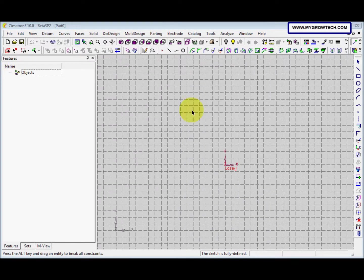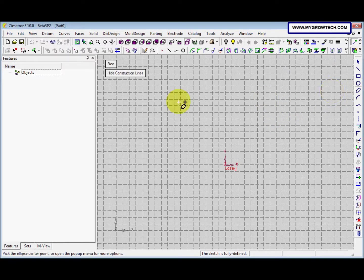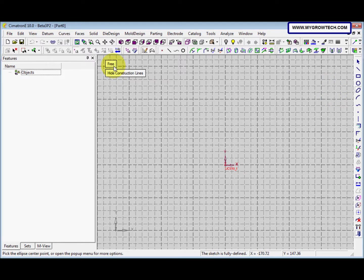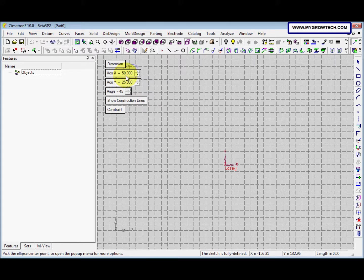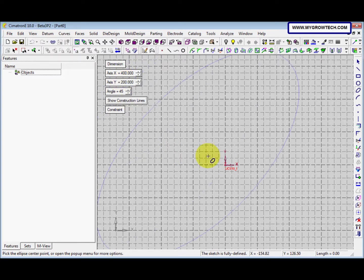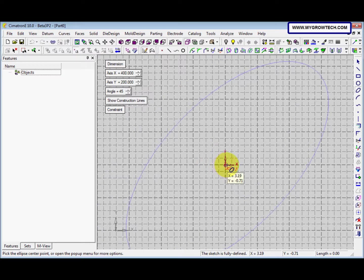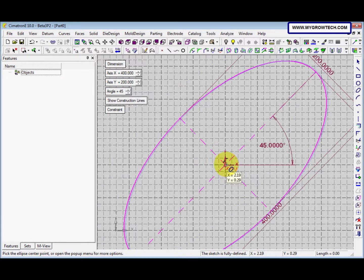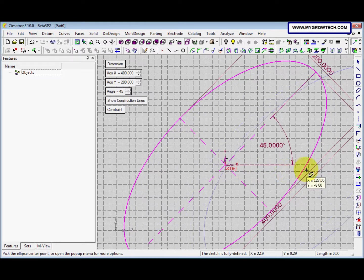Next, we will create an ellipse. So we go here and select the ellipse function. After that, click the free to change it to dimension option. And we show the construction lines. And the X axis is 400 and Y axis is 200. After that, we click at the UCS here for the first ellipse.